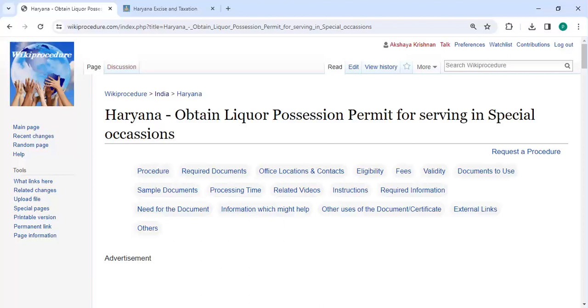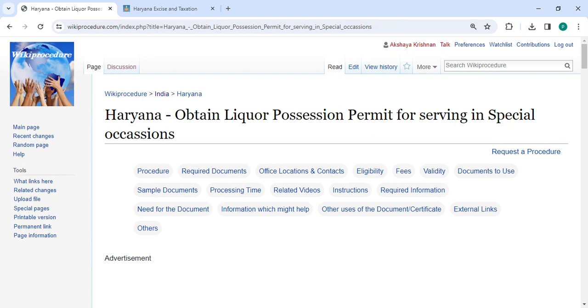Hey guys, welcome to the Procedure Video channel and kindly subscribe our channel for more informative videos. In this video we are going to see how to obtain liquor possession permit for serving in special occasions in Haryana.